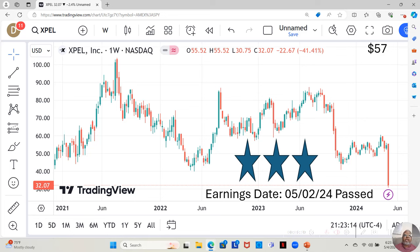This stock is at $32.07 a share. Yahoo analysts estimate that it can move up to $57 a share in the next 12 months.